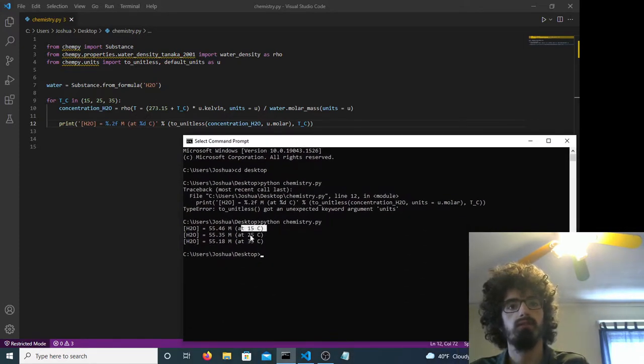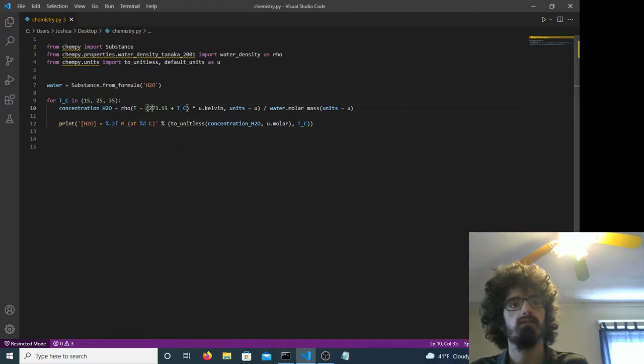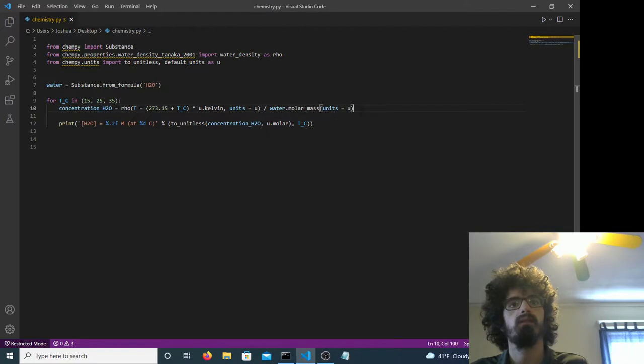15 degrees Celsius, 25 degrees Celsius, and 35 degrees Celsius. Because of this, we convert it to Kelvin and whatnot.